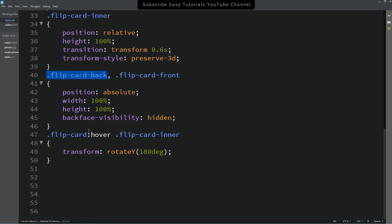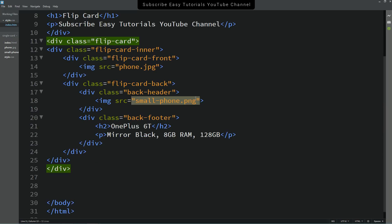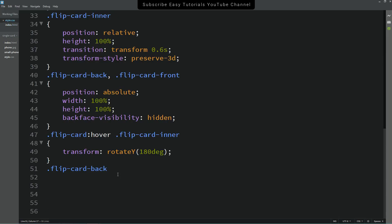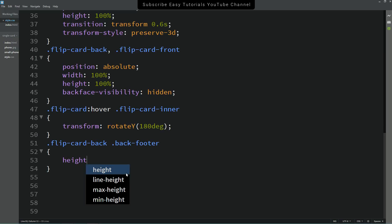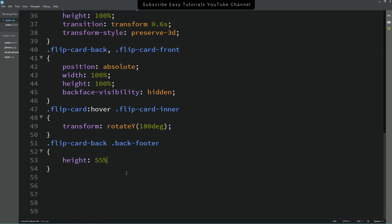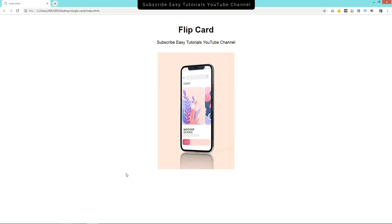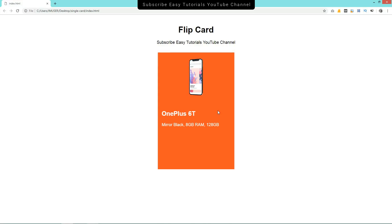Come back and write 'flip-card-back', then copy the class name 'back-footer' and add it to the CSS file. For this footer, set the height to 55% and add some padding. After refreshing the page, you can see some space around the text.